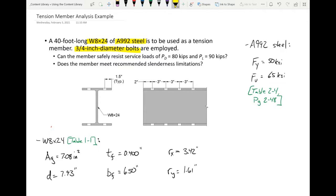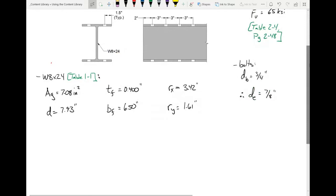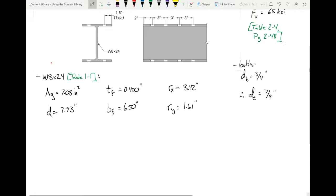With three-quarter inch diameter bolts, the effective hole diameter is the bolt diameter plus one-eighth of an inch, giving 7/8 of an inch. Now we have two limit states: gross section yielding and net section fracture. For gross section yielding, the formula is φPn = 0.9 × FY × AG.